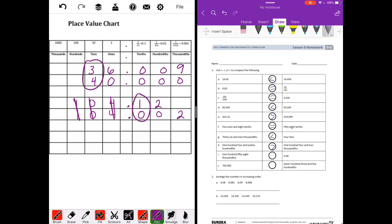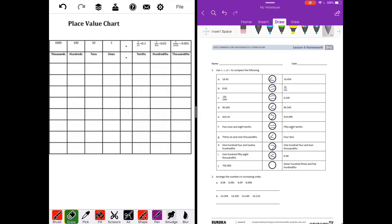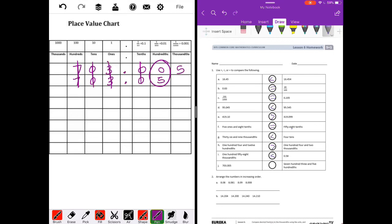Letter I: 158 thousandths — ends in the thousandths place — compared to 58 hundredths. The one is less than five, so 158 thousandths is less than 58 hundredths. And the last one, letter J: 703 and five thousandths compared to 703 and five hundredths. The zero is less than five, so 703 and five thousandths is less than 703 and five hundredths.